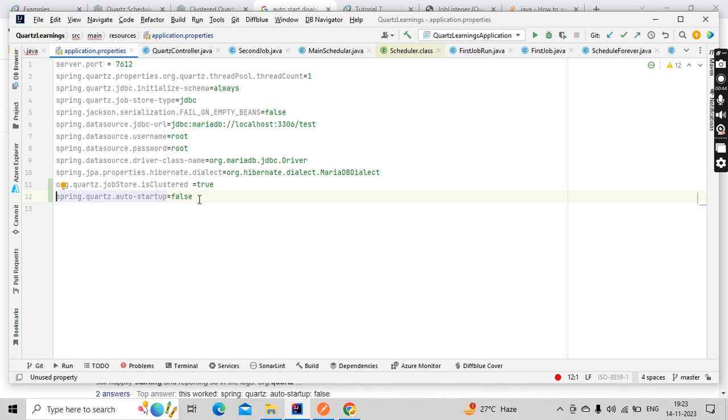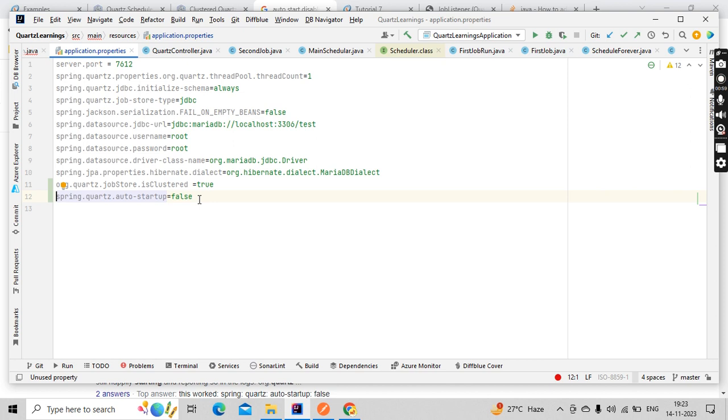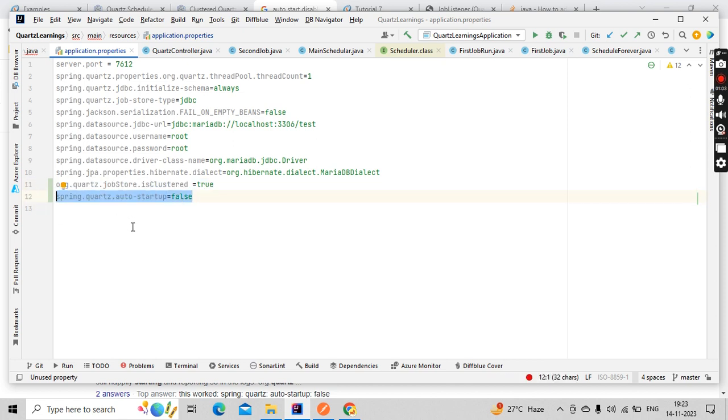To avoid that, if you don't want your Quartz to be started on auto-startup mode but instead only when triggering the Quartz manually, there's a property called quartz.auto-startup. By default it's true; you can make it false.